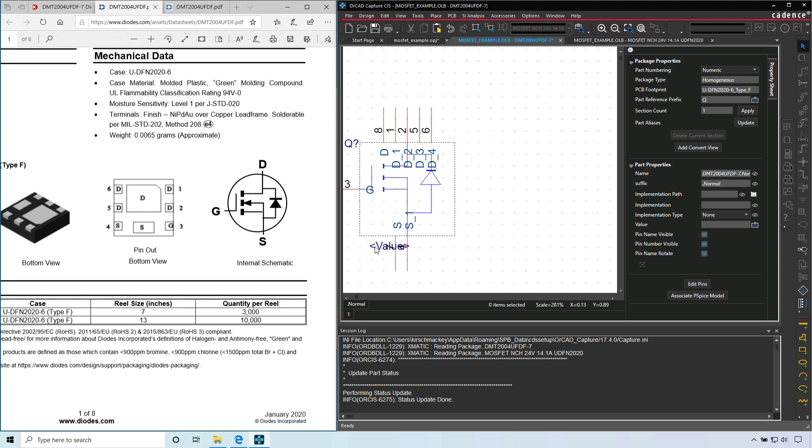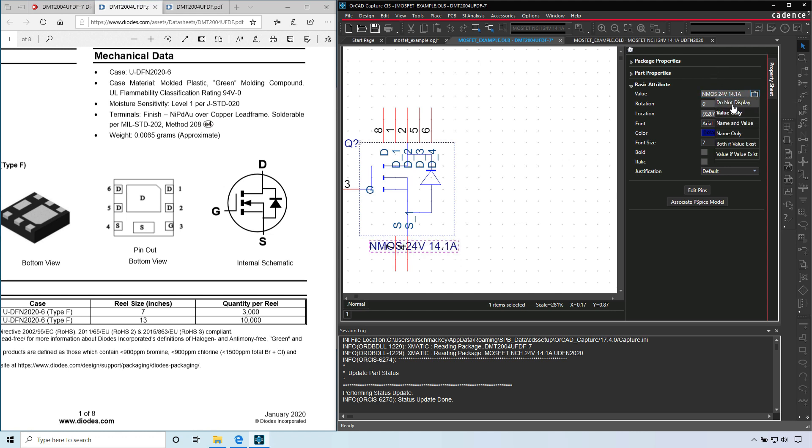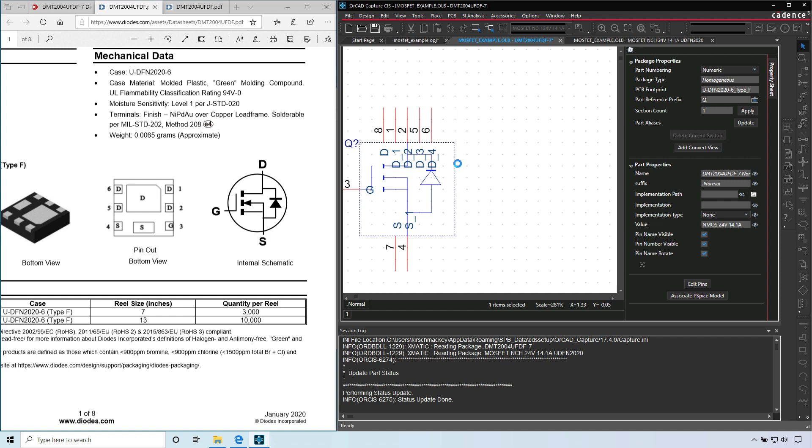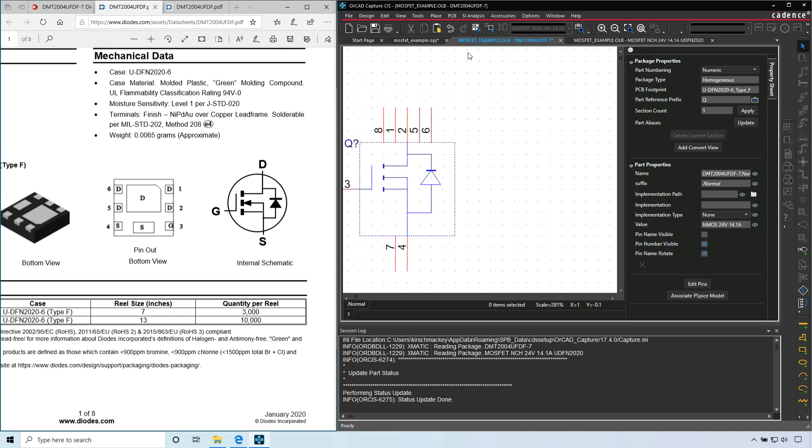But almost. Let's double click value. You can double click it or go here. And then call it NMOS. You can say 24V 14.1 amp. Hit tab, choose do not display. And then we don't want the pin names to show up, so turn pin name visible, uncheck it. Oh right, I forgot to snap back to the grid. That's very important. So snap to grid. Whenever you snap off of the grid, do what you need to do, then immediately snap to grid.